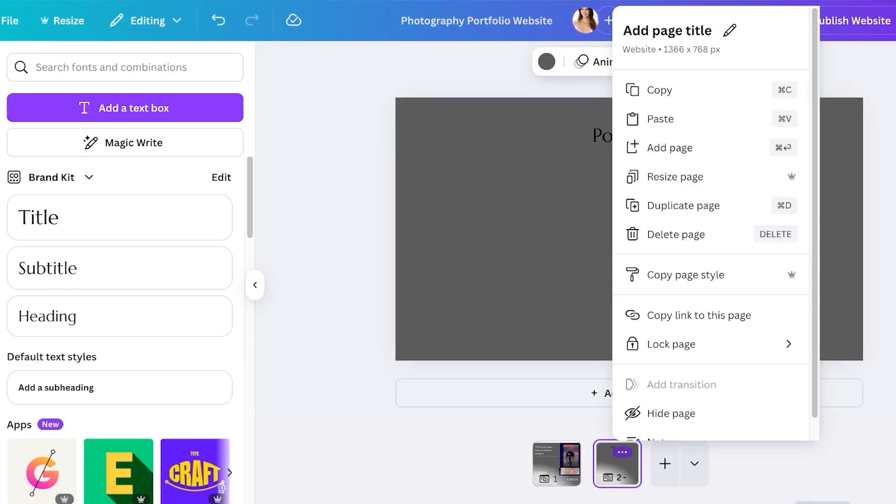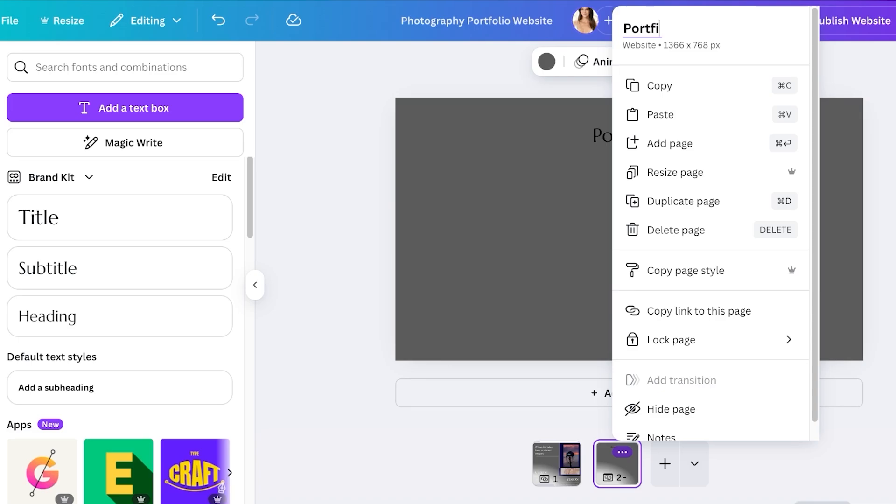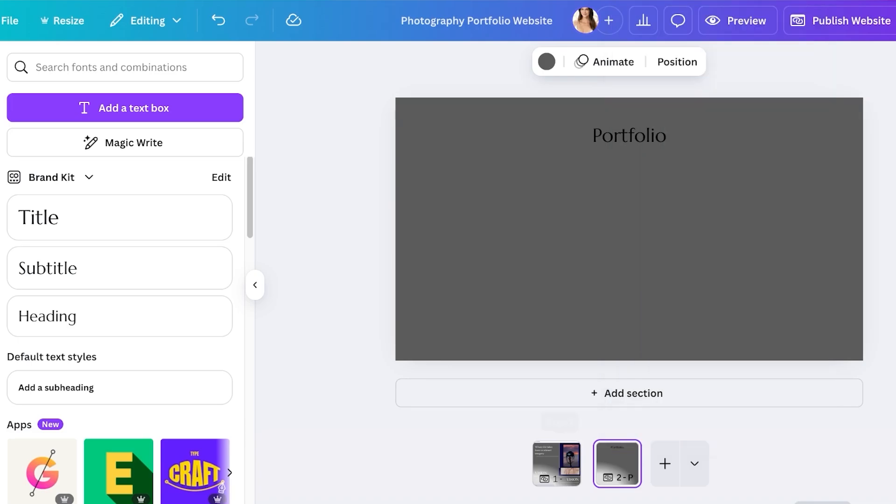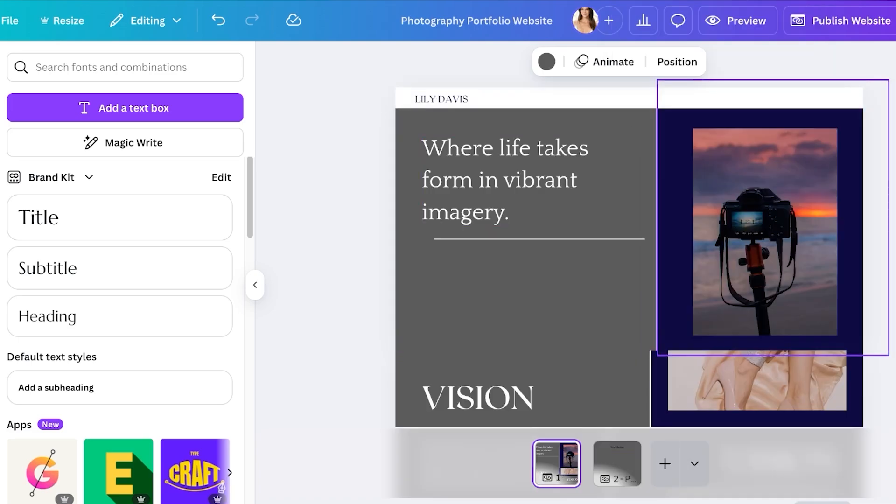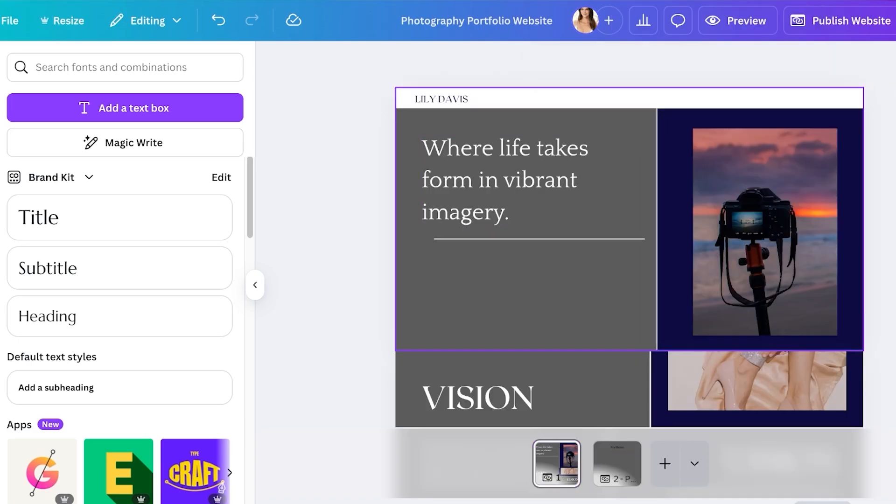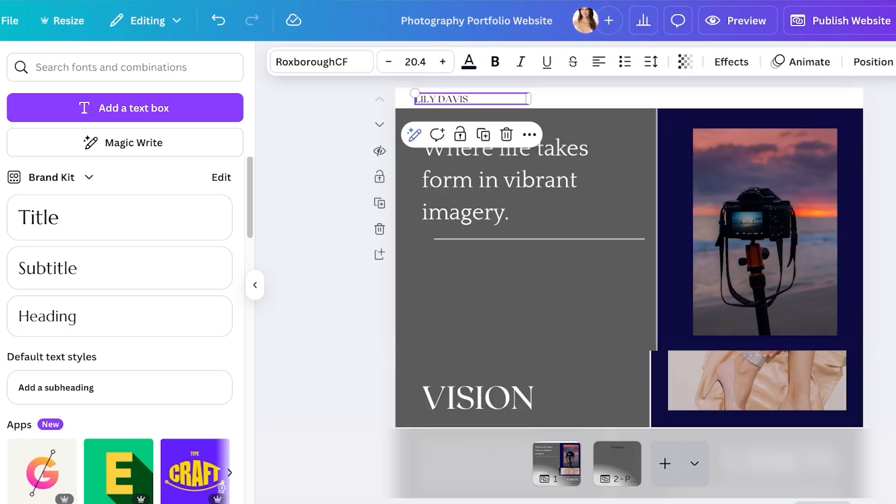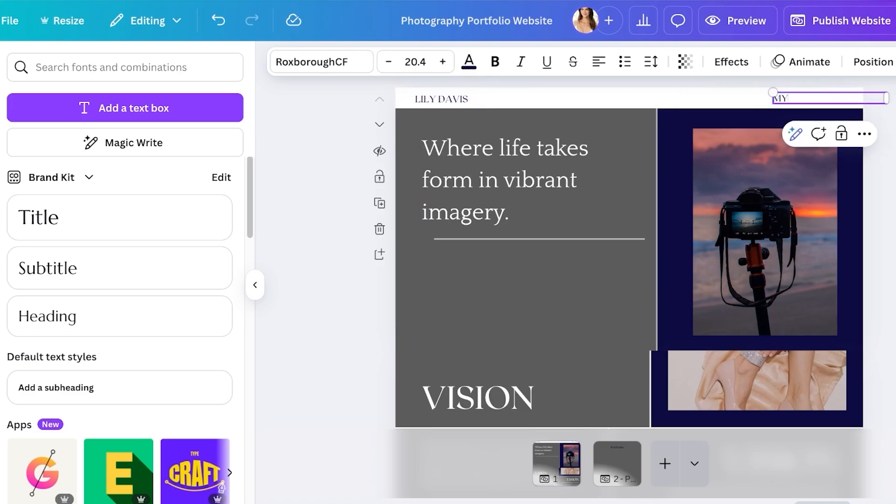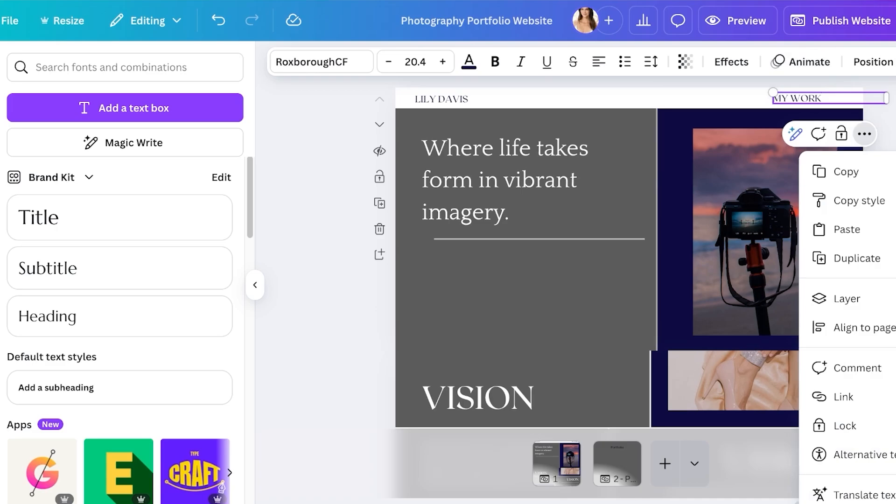You also have to include this in your navigation menu if you're building your own navigation. I'm going to name this as my work and then I'm going to do a click on these three dots and then I'm just going to click on link and link this to my second page which is called the portfolio page.